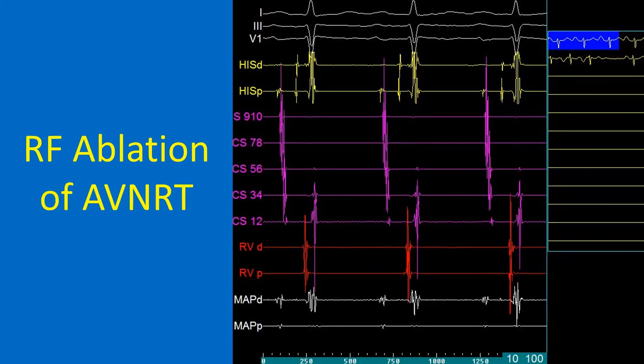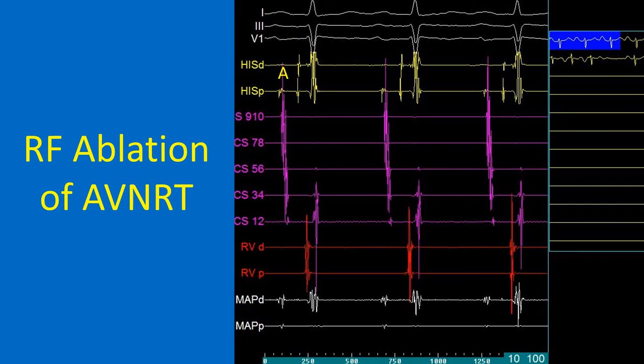EP tracing in sinus rhythm while planning radiofrequency catheter ablation for AVNRT is shown. The upper three tracings are surface ECG leads 1, 2, and V1 in white. The next two tracings are the His bundle catheter, His distal and proximal. The large broad deflection in the His tracing is the ventriculogram, while the triphasic signal prior to it is the His potential. The deflection before that is the atrial electrogram.